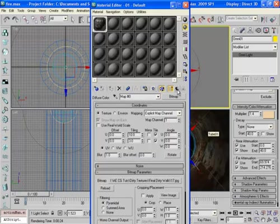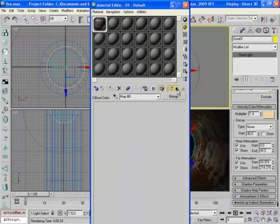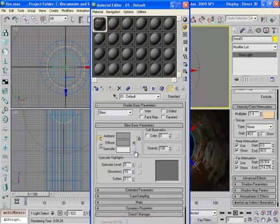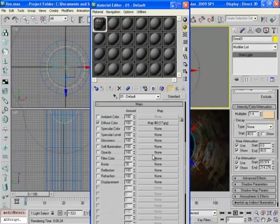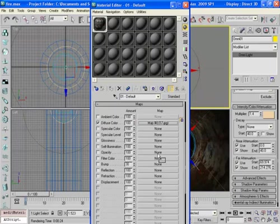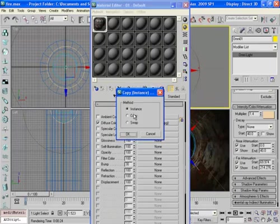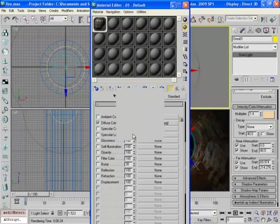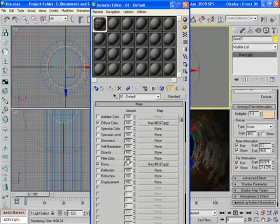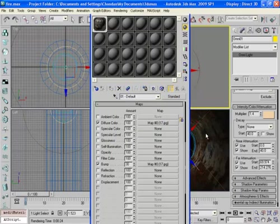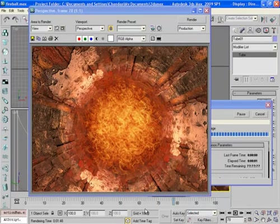Now open the material editor once again and drag the diffuse texture map to the bump channel. And now if you render the scene it will look something like this.